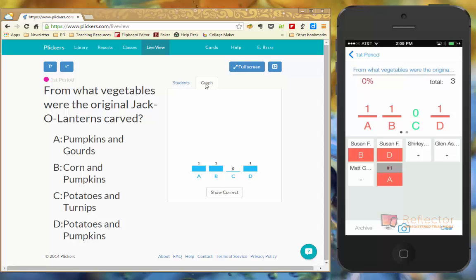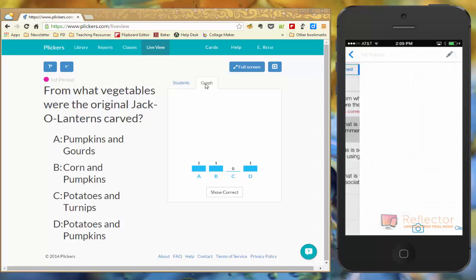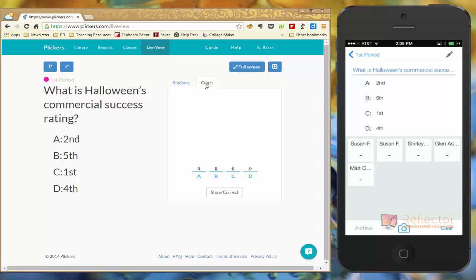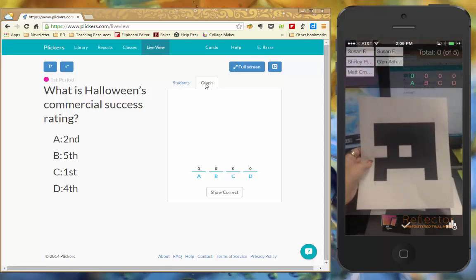So now I'm going to show you one more. I'm going to, on my device, go back to first period. I'm going to find another question. You'll see that my live view over there to the left changes automatically. So, I'm going to click my camera button to start to scan.